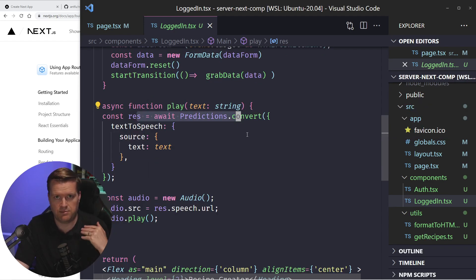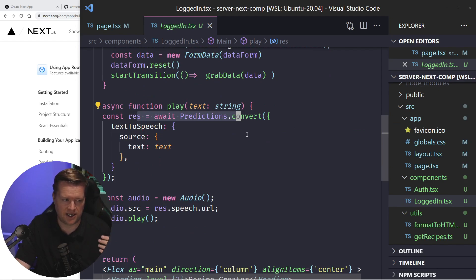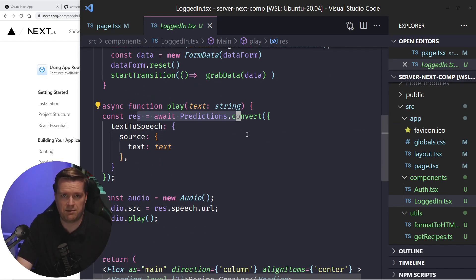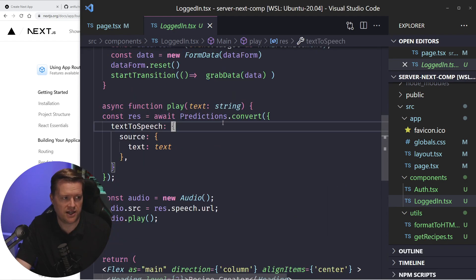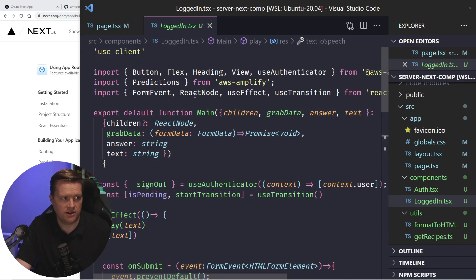I could have made this a little simpler and just added a button that played it. But I thought it'd be interesting, like soon as it loads, it plays it. And so now for this one, you use this use client.